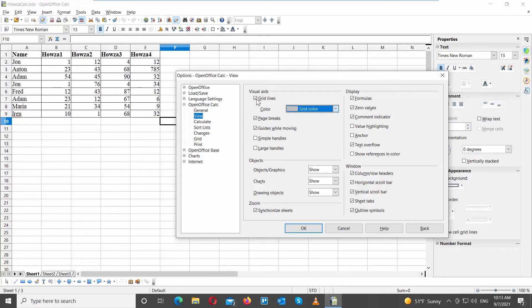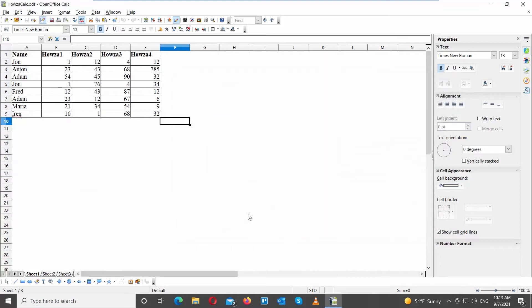You can also hide gridlines. Uncheck the Gridlines option. Click OK. The gridlines will disappear.